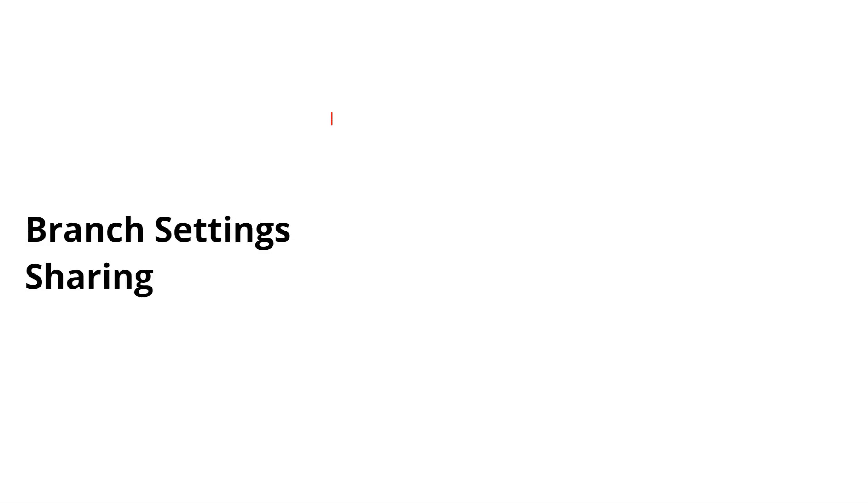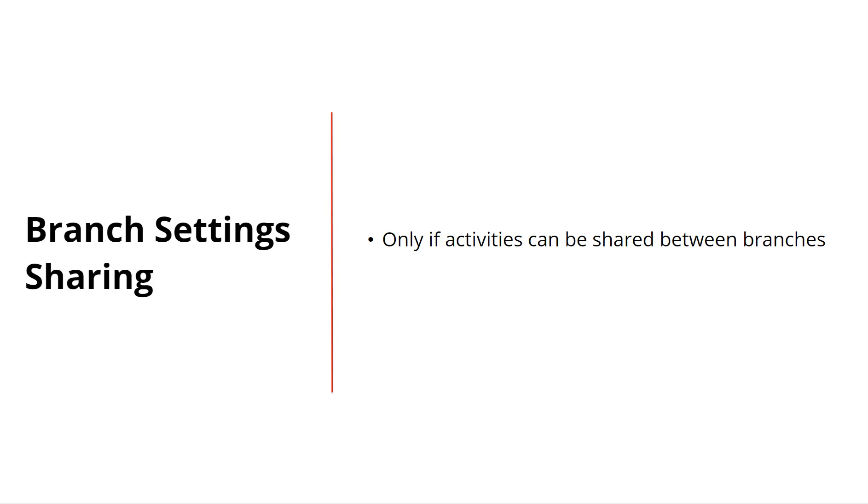It's important to note that this option only appears if the branch is set to allow activities to be shared to and from other branches.